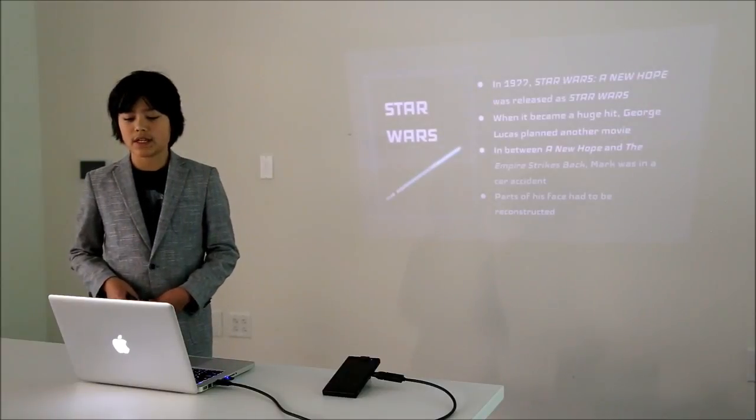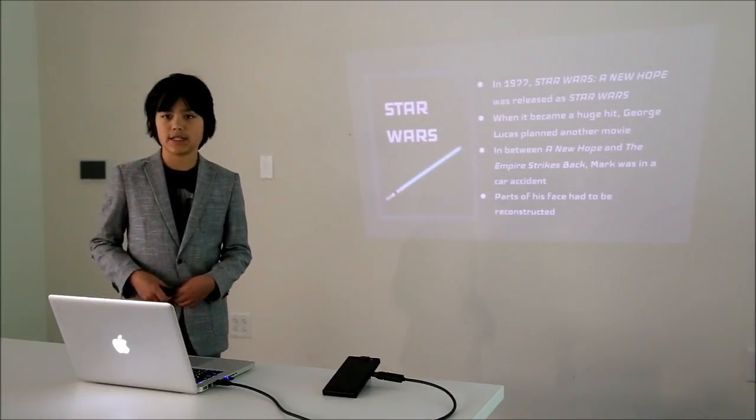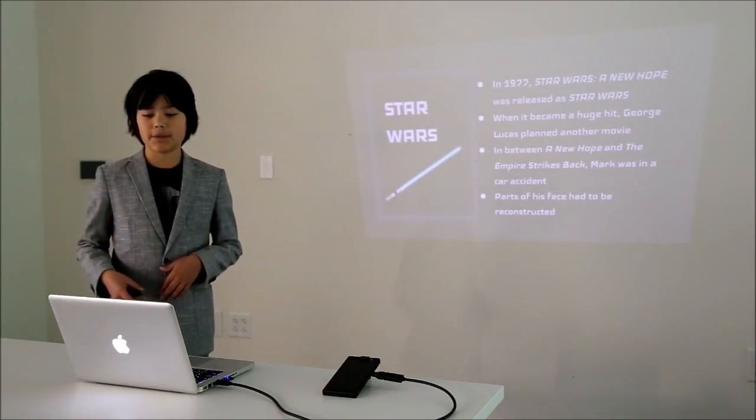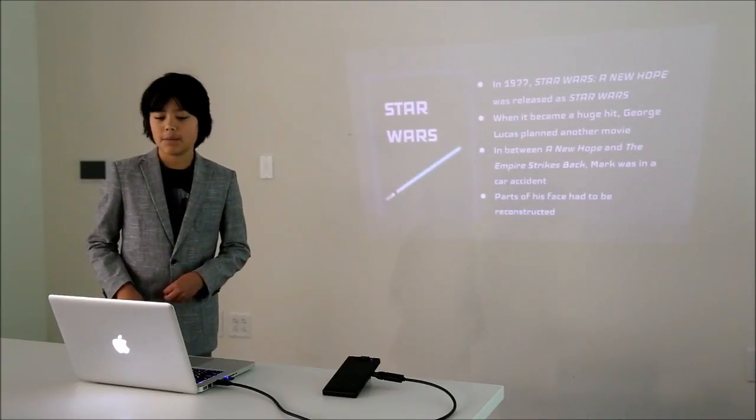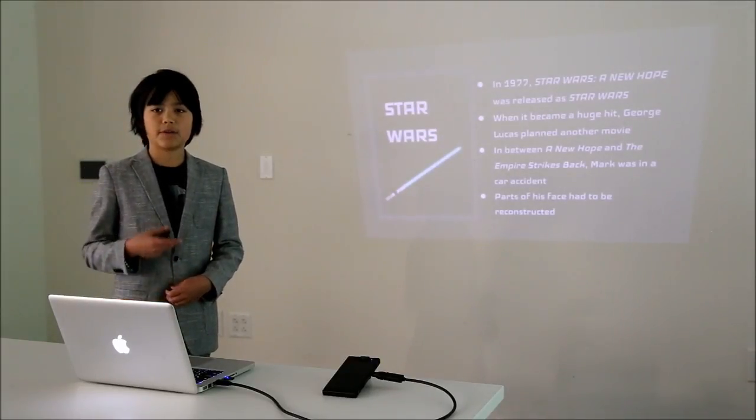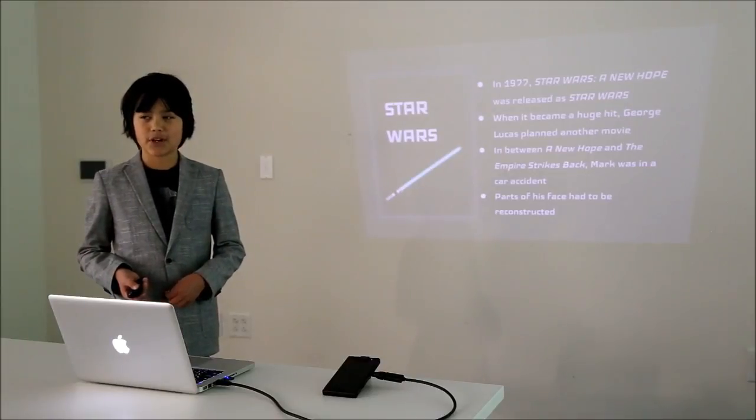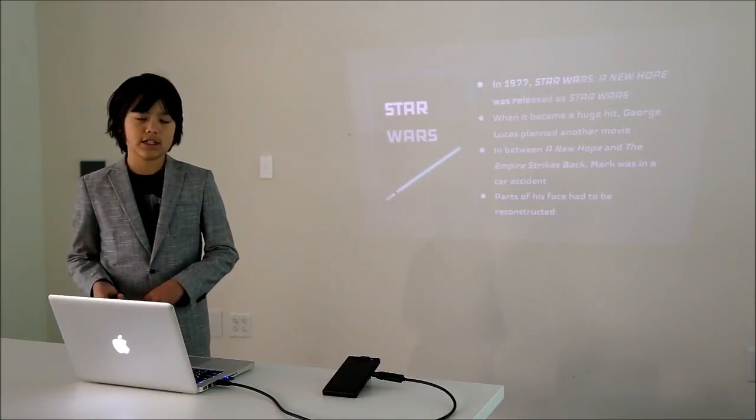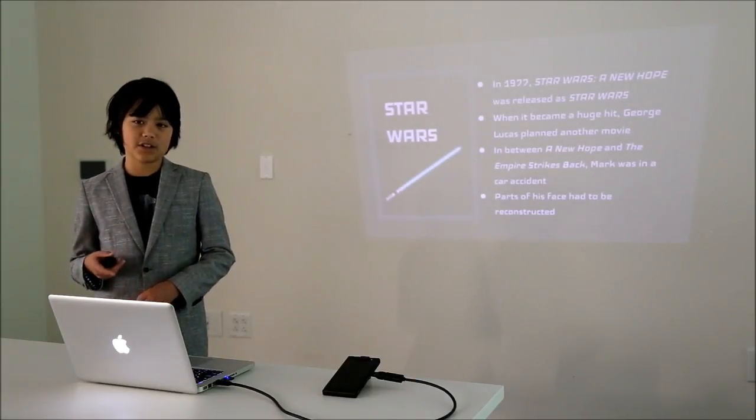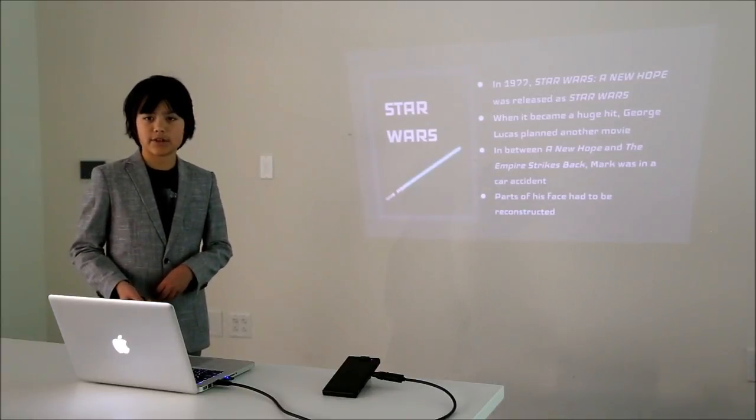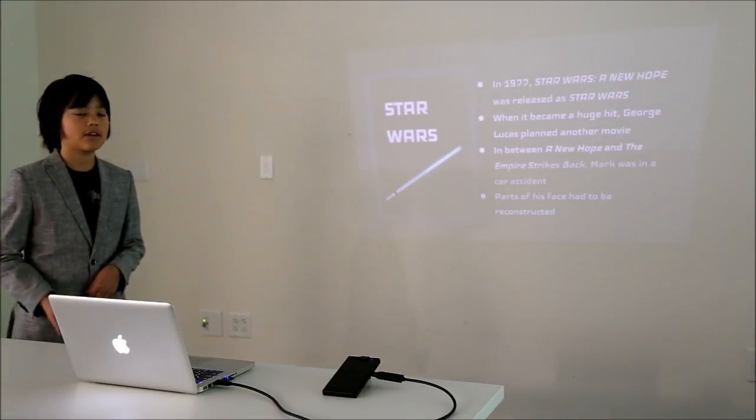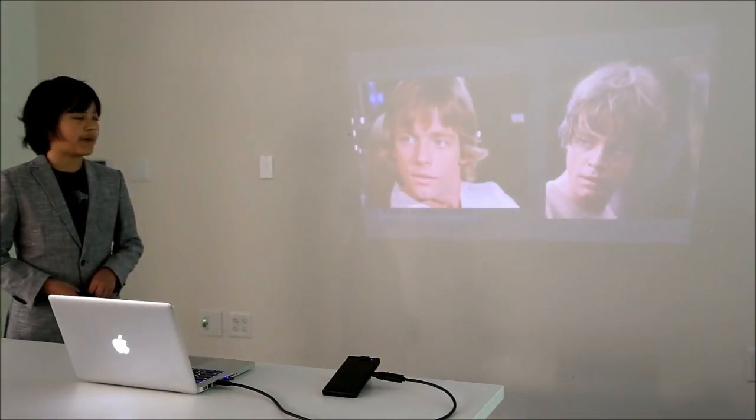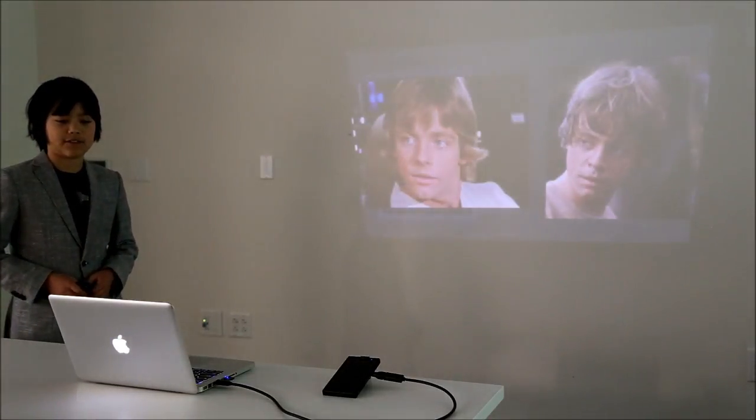In 1977, Star Wars A New Hope was released as just Star Wars. When it became a huge hit, George Lucas planned another movie. But in between the two movies, Mark was in a car accident which led to parts of his face having to be reconstructed. He does say that he only broke his nose, but I believe the reconstruction story is true because when you look at the two pictures side by side from A New Hope and The Empire Strikes Back, there's a big difference.